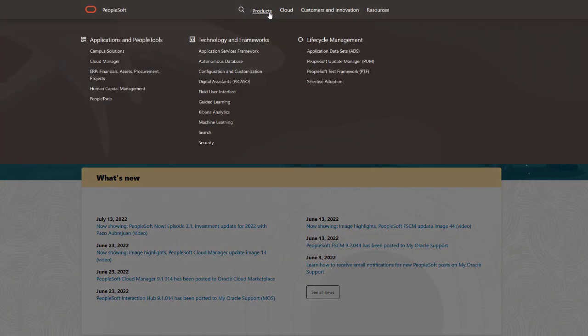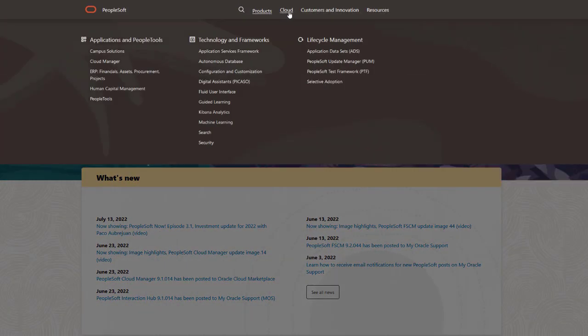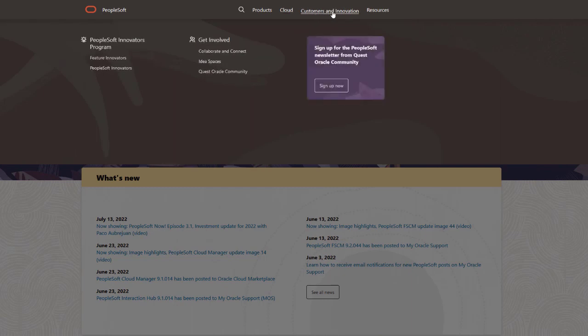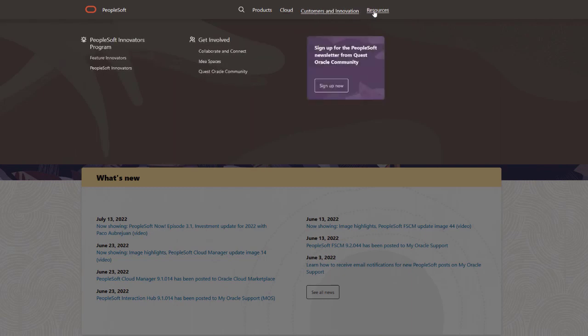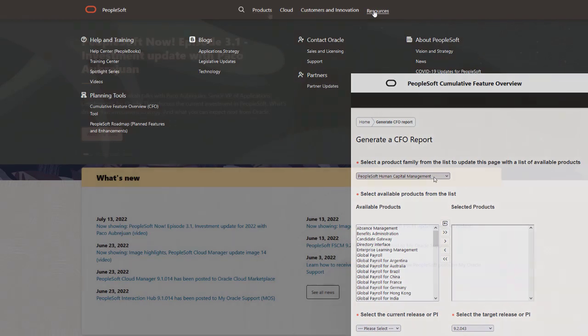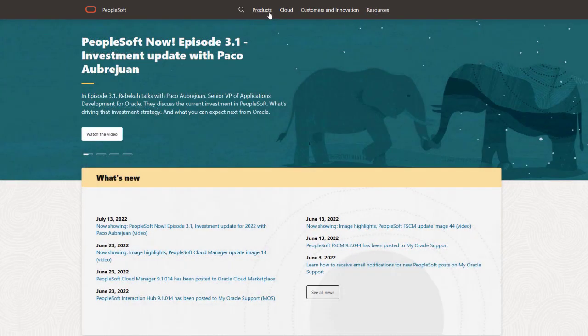We've only shown you the highlights of this Cloud Manager update. For more information and other enhancements, see the CFO tool, the image overview on My Oracle Support, and go to the PeopleSoft Information Portal for updates.